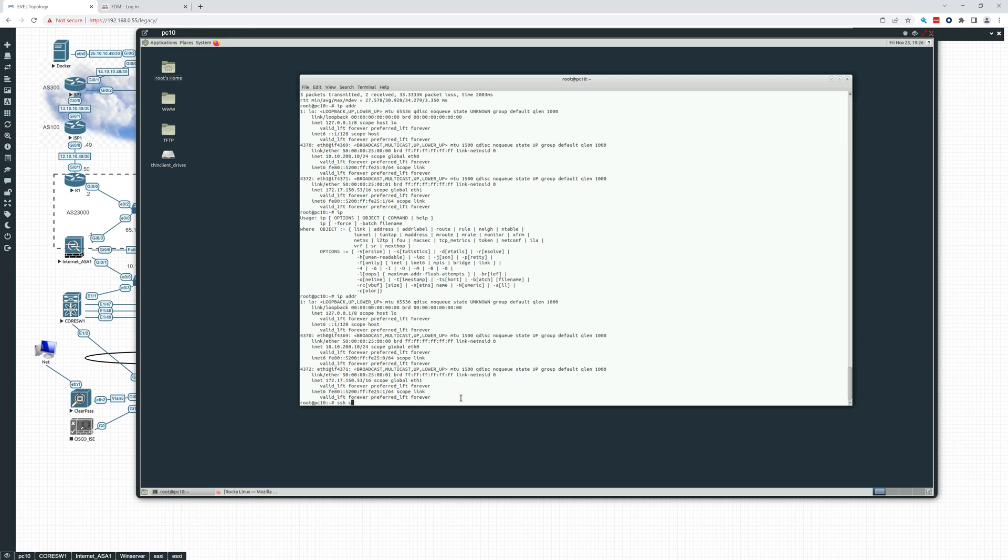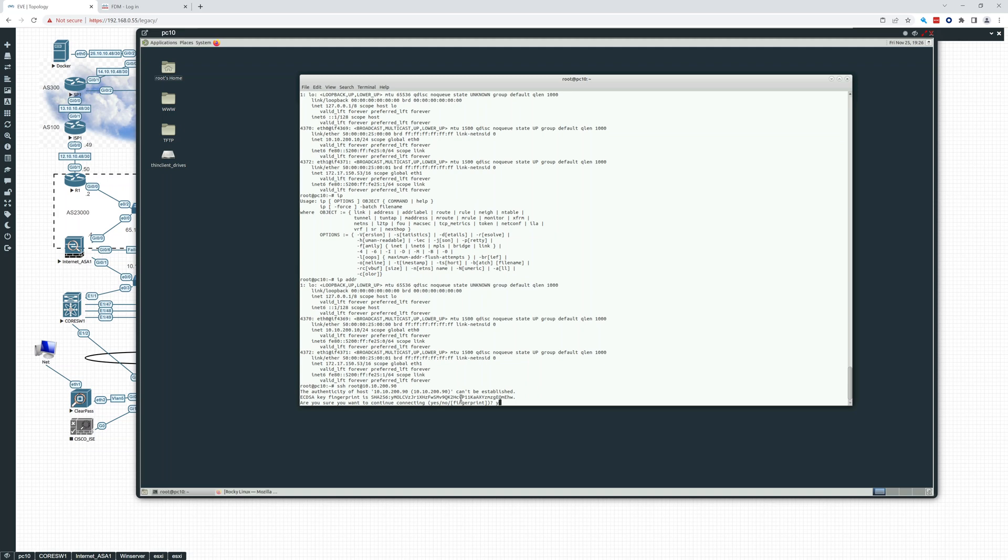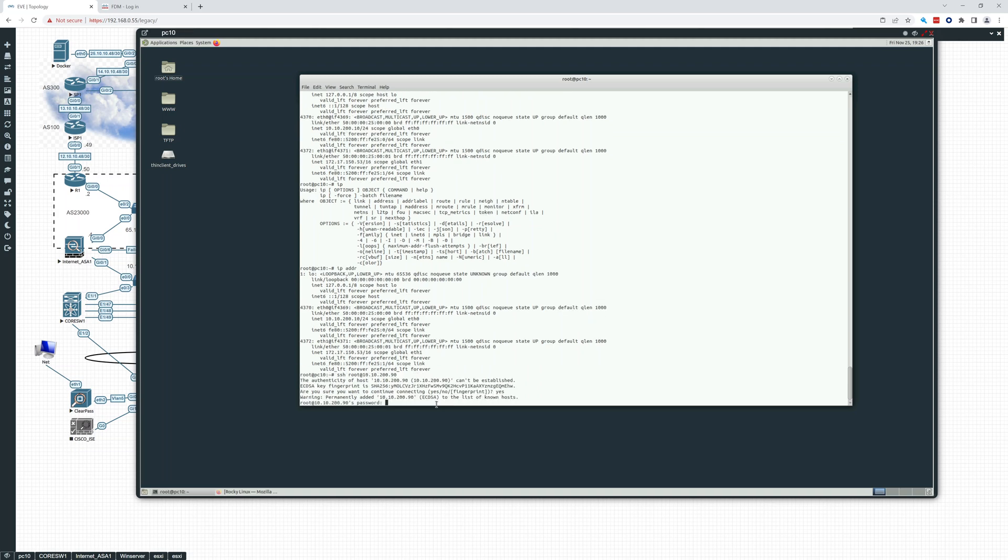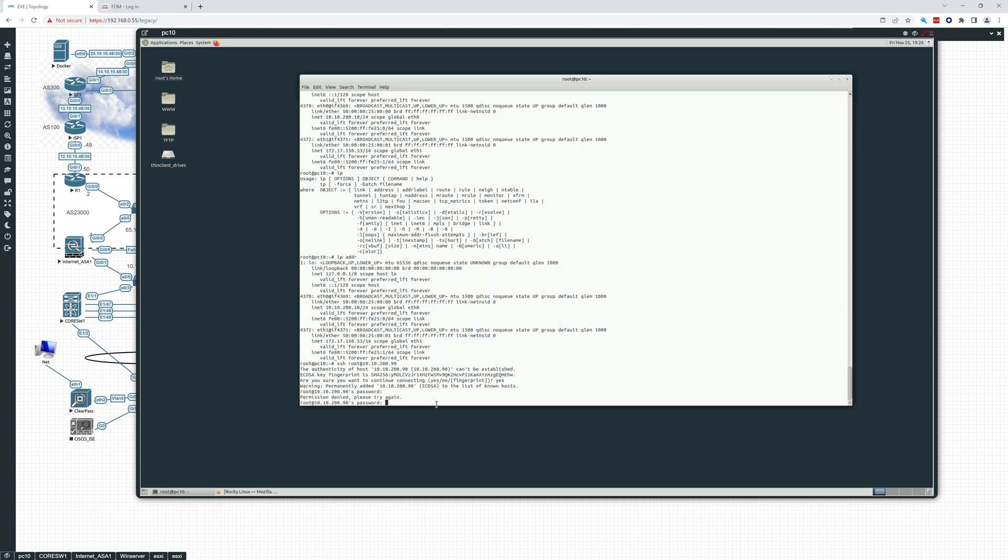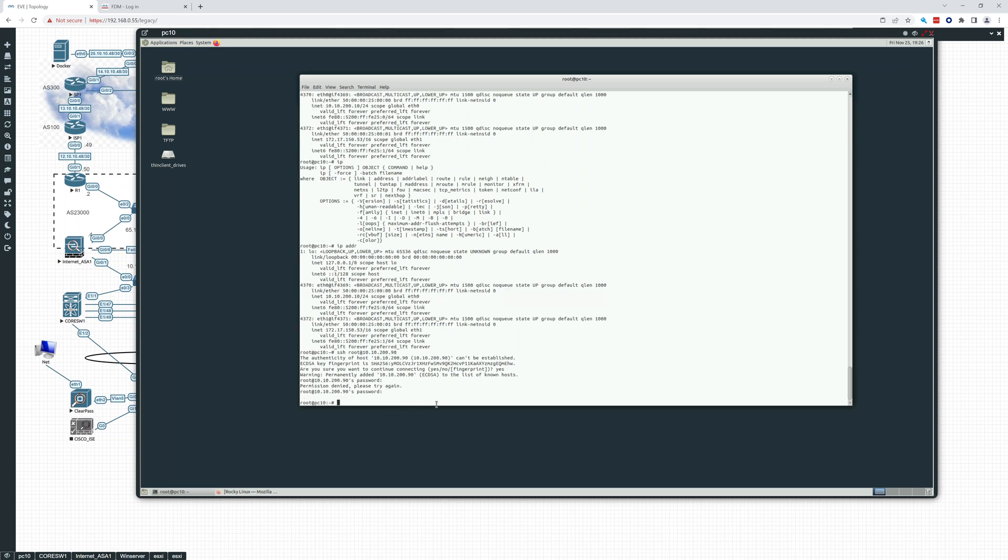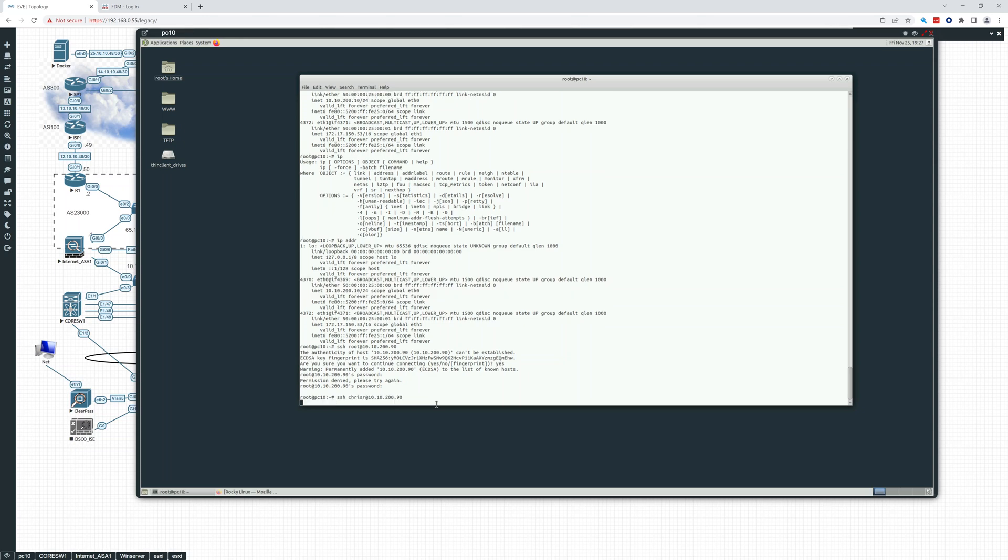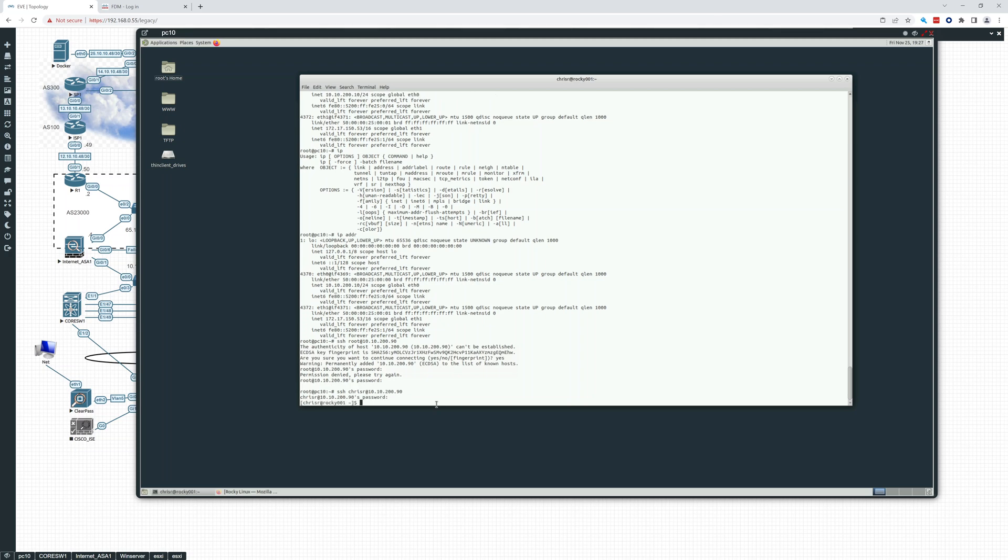And just to show you, I think root should not be able to log in as root at 10.10.200.90. Now, if we try this, we're going to say yes and accept the fingerprint. It's going to let us put the password in. Is it going to let us log in? I don't think it should. Okay. Permission denied. So that's because we did not allow it. That's a new thing in nine where root is not any longer allowed to just log in. So let's log in as Chris R. And that should allow us. And there we are.